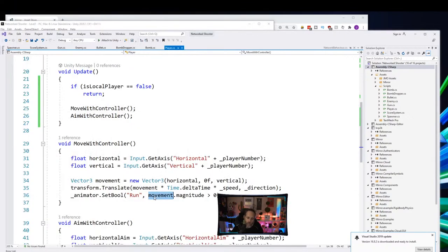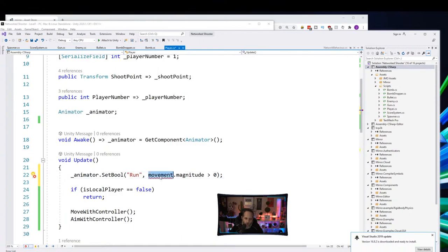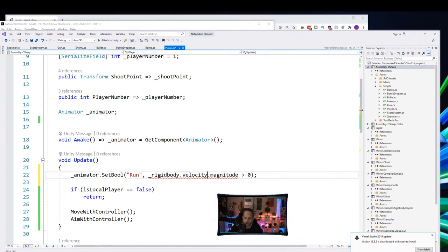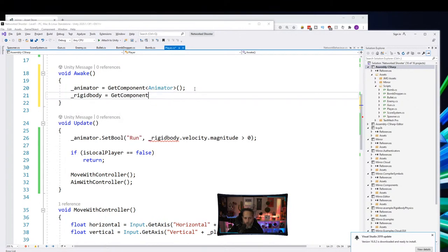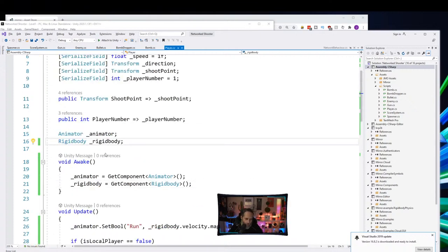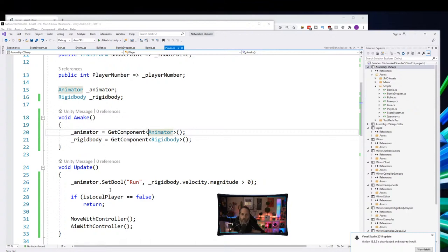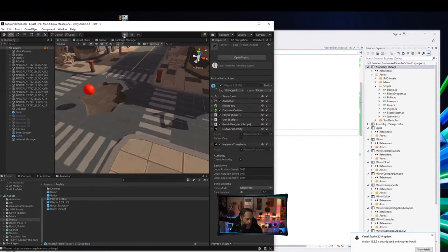I'll use the rigidbody's velocity magnitude. Take the animator.SetBool run line and move it up outside the local player check. Set it to rigidbody.velocity.magnitude. I need to cache the rigidbody — convert Awake to a regular method, add _rigidbody = GetComponent<Rigidbody>(), generate the field with Alt+Enter. That should make the animation sync without needing the movement vector.